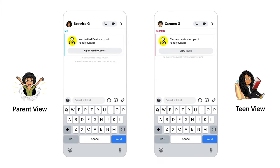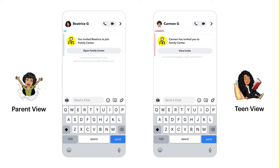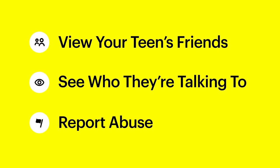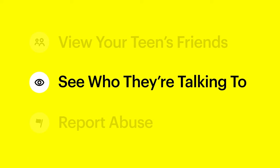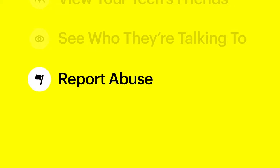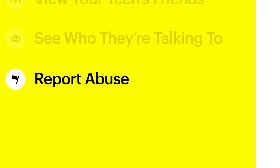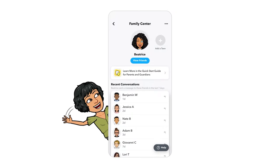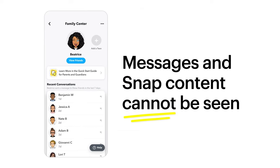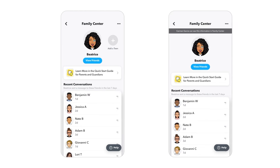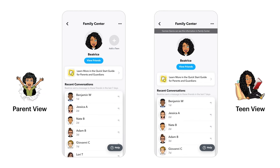Your teen will receive an invitation card, and they must opt in to participate. With Family Center, you can view your teen's friends list and see who they've been communicating with in the last seven days. You can also easily and confidentially report accounts you may be concerned about directly to our Trust and Safety team. These tools mirror the way parents engage with their teens in the real world — parents won't be able to view their teen's conversations or snaps. Plus, teens can check out a mirrored view of what their parents see on Family Center, so everyone's on the same page.